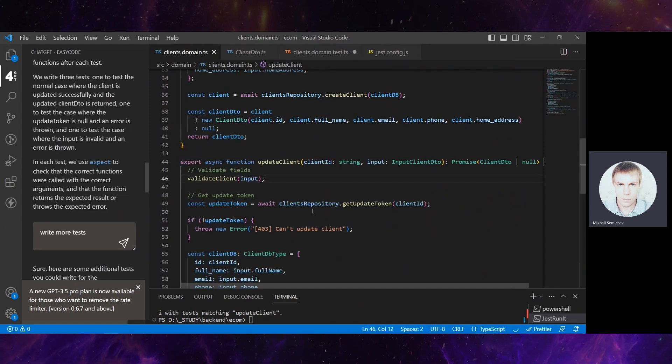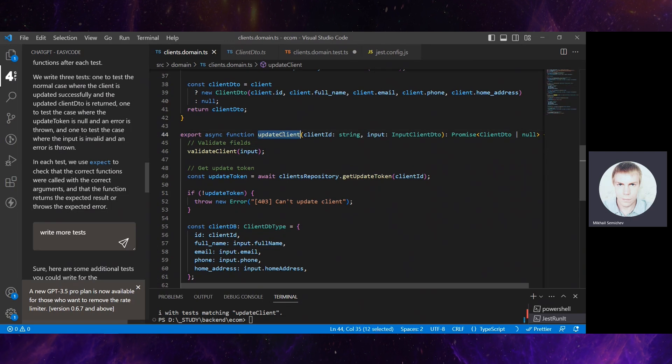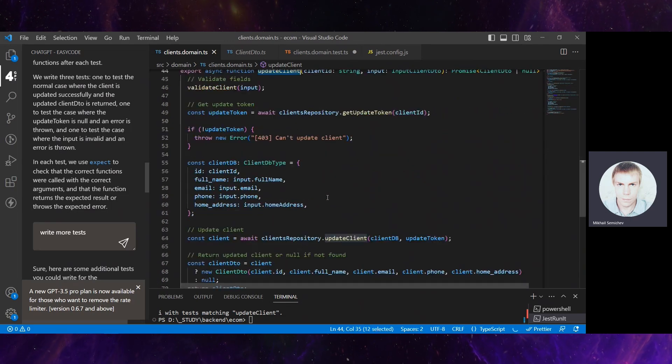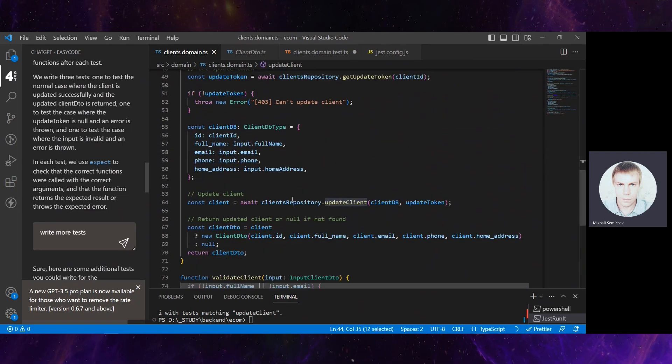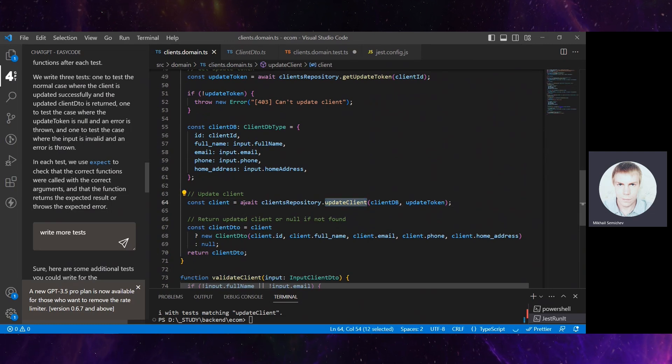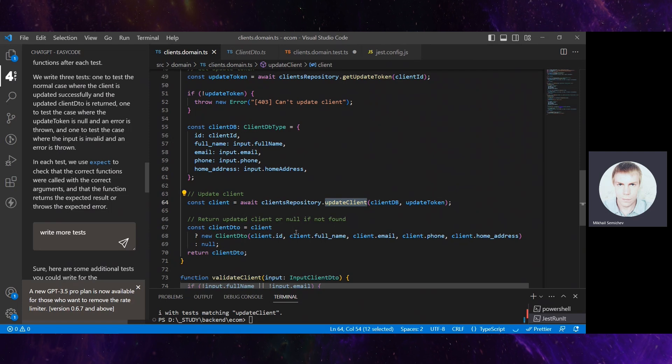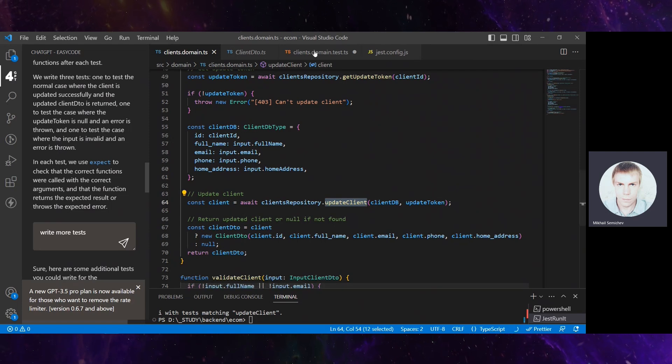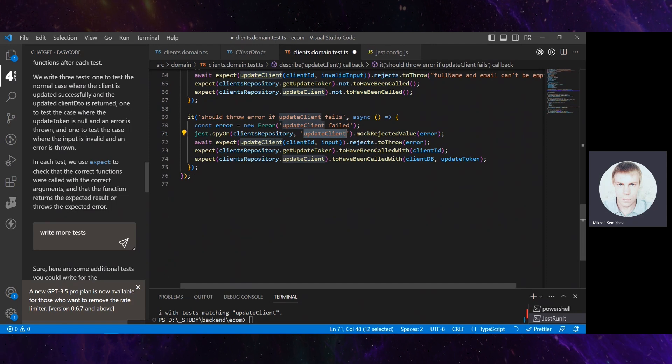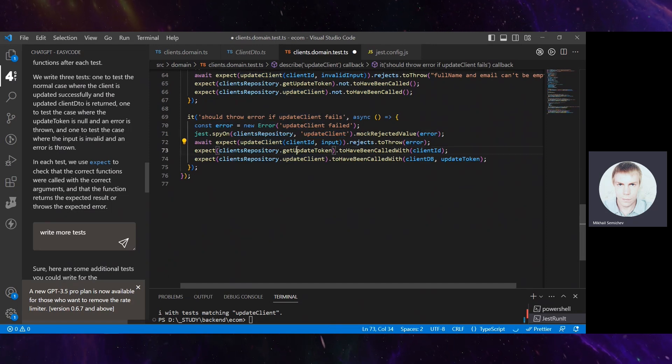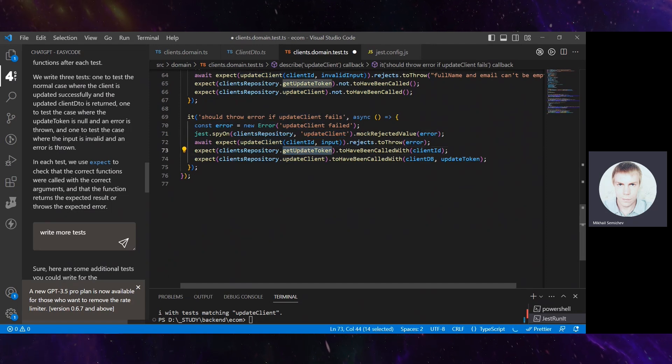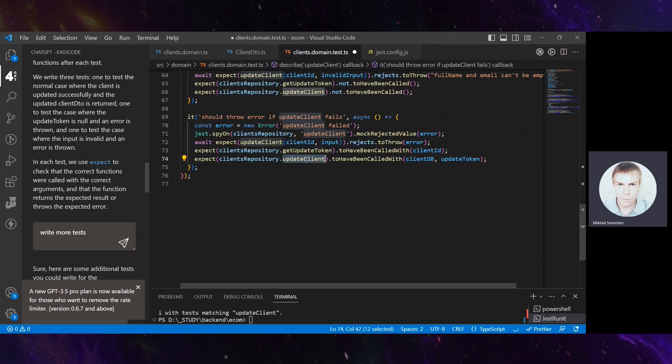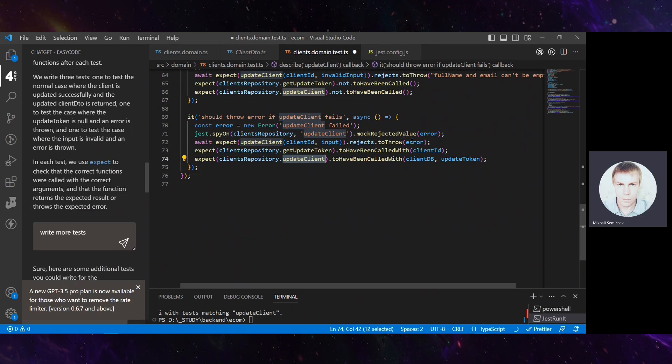What this means for us is that if this updateClient function is executed from the domain logic and client repository updateClient fails, nothing swallows this error, so it should be thrown. It expects that getToken should be called, updateClient should be called, and it should throw the error if client repository updateClient fails.